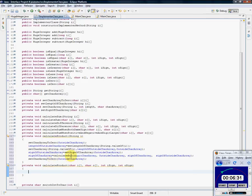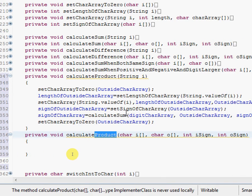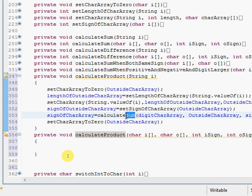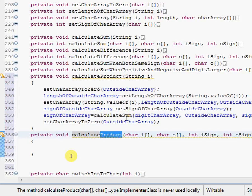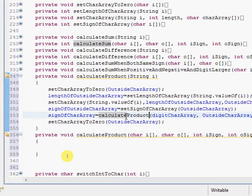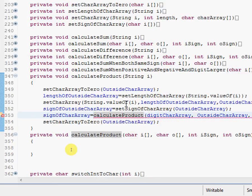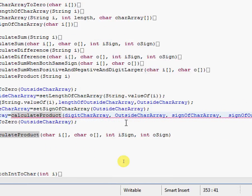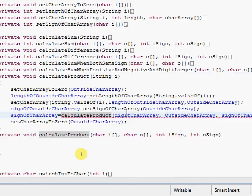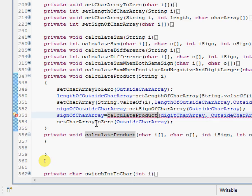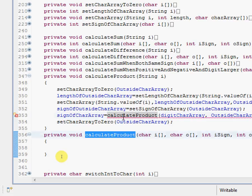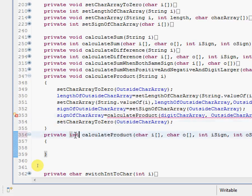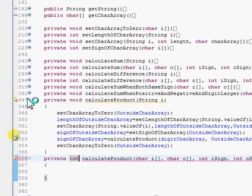The only difference here is that we're going to have another method called calculate product and it's going to be accepting, you guessed it, the four variables that we've been working with the most. So let's copy and paste. All right. So of course, this is going to calculate product. So let me replace that word sum with product. It needs to return something. It needs to return an int.